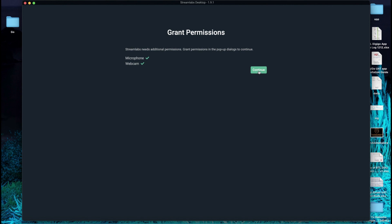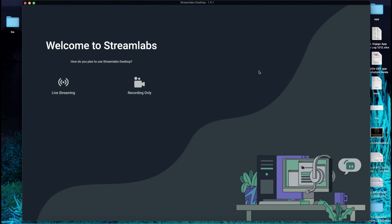So as Streamlabs restarts, this is just the basic pre-setting.